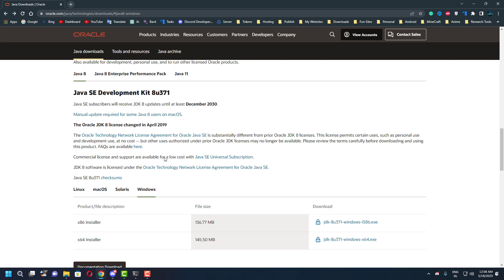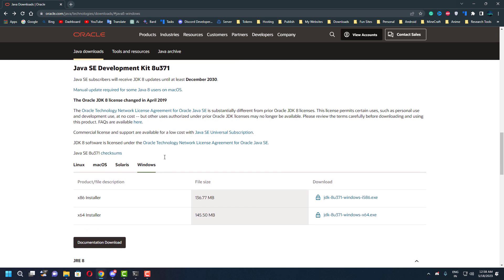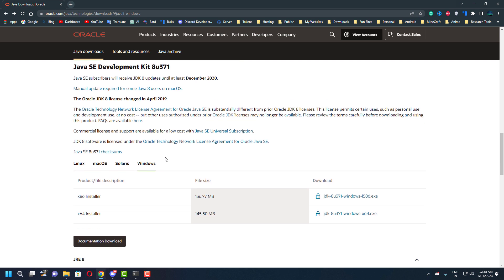I have given the download links in the description below so you guys can download it from there. You may need to create an account for this in order to download this.